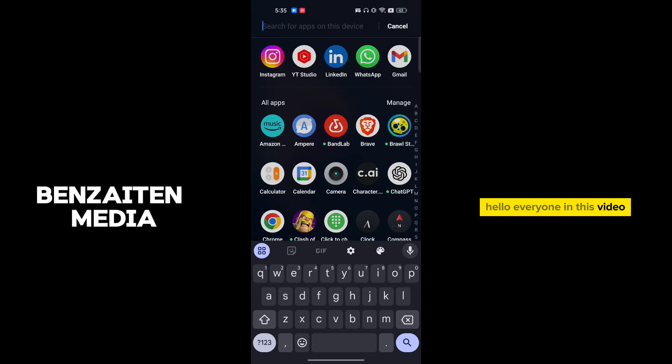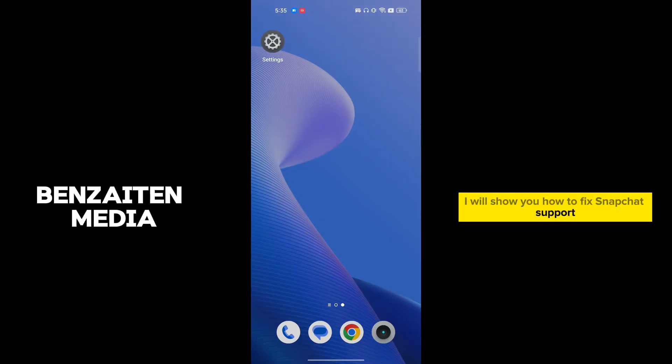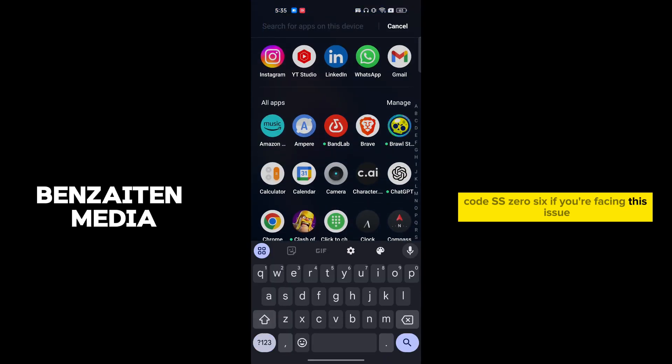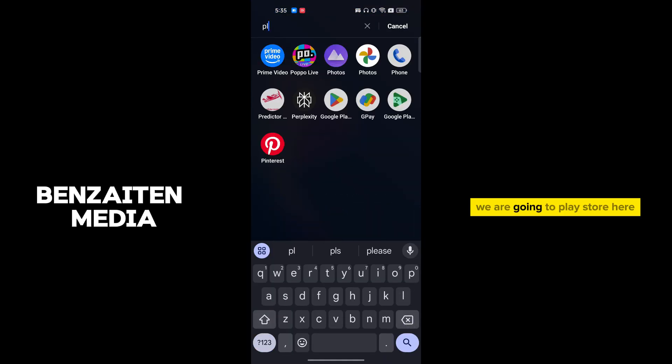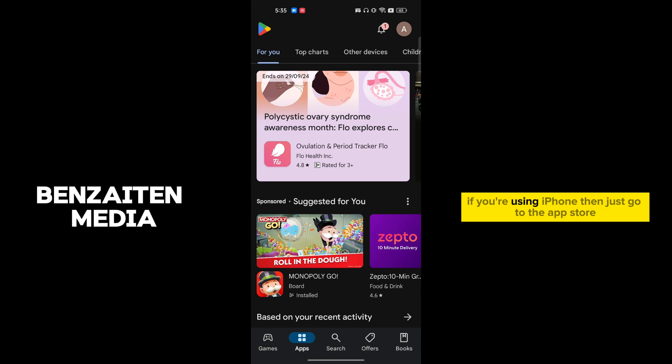Hello everyone, in this video I will show you how to fix Snapchat support code SS06. If you're facing this issue, the first thing we're going to do is go to the Play Store.